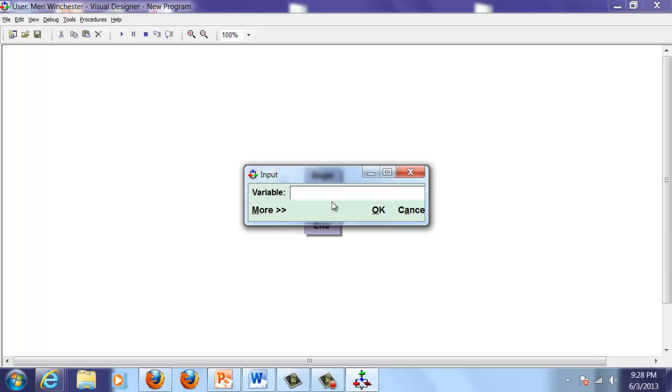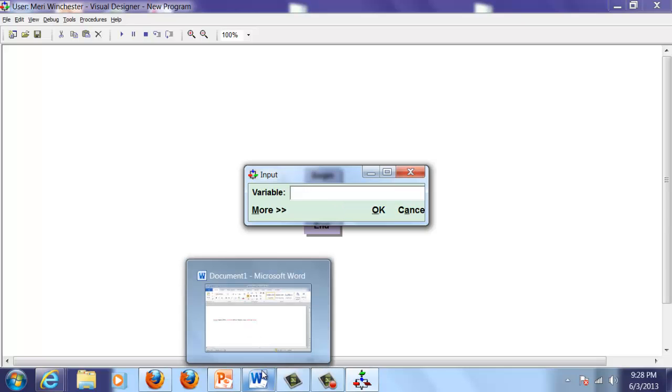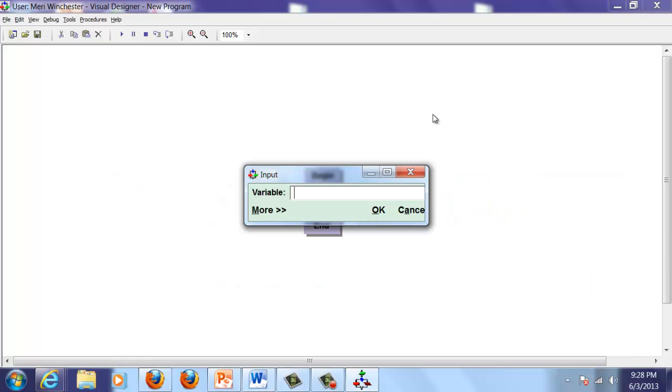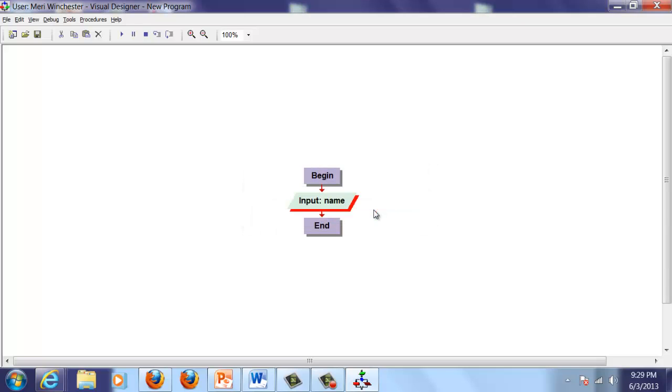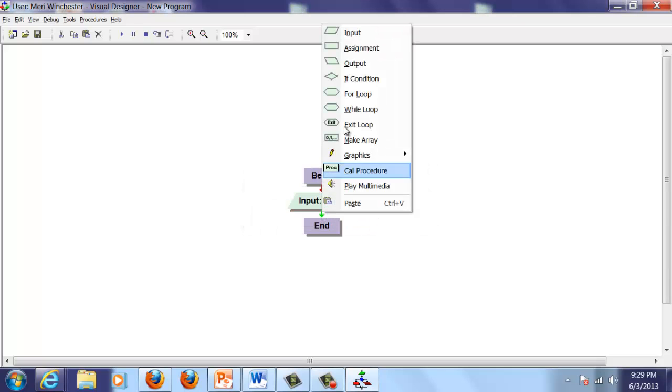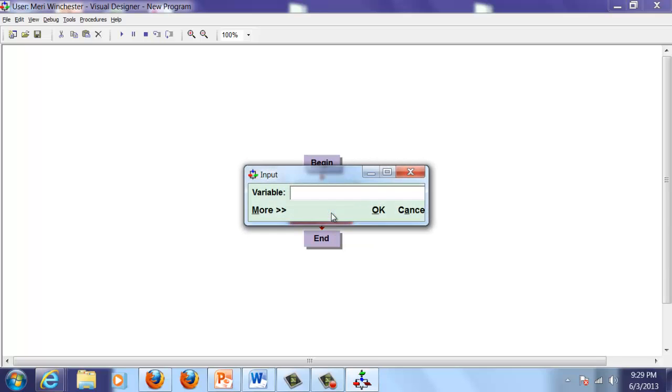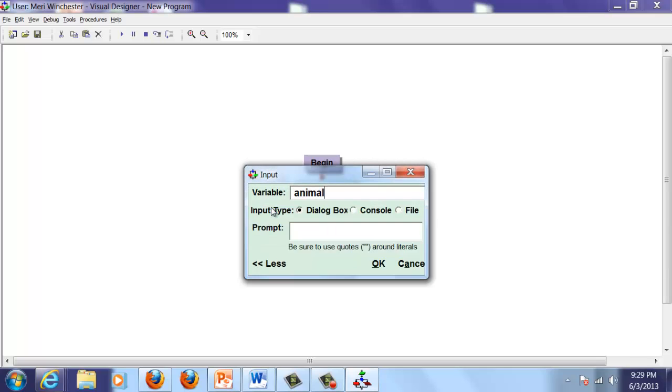We're going to keep it really simple. If you remember from my Word document, it was name had a little animal whose color was exactly as noun. So variable is name. And we want another input, and this is going to be animal. I'm double clicking here. We have a more option. We can choose dialog box. We can make it a little bit more personal: "Please enter a kind of animal." And I want to put quotes around that.